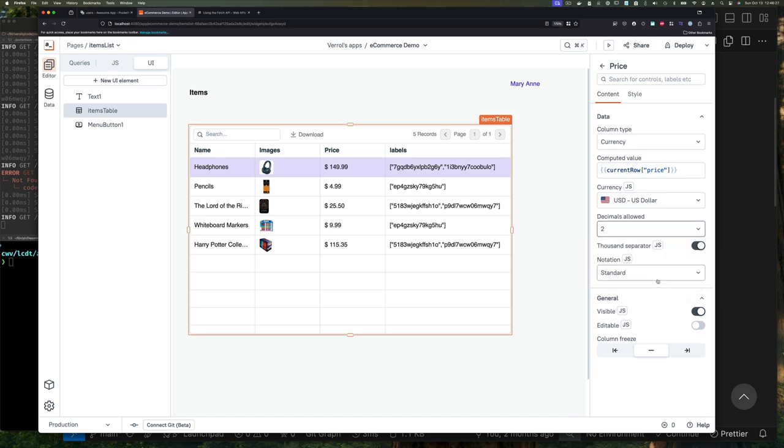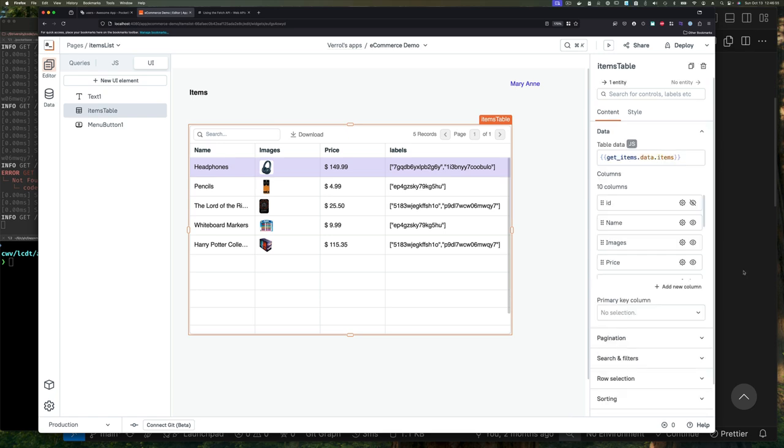Let's just filter that now. Before we do though, let's fix our price. Our price has zero decimal places and we want two, so we can go on the configuration for prices and change that.